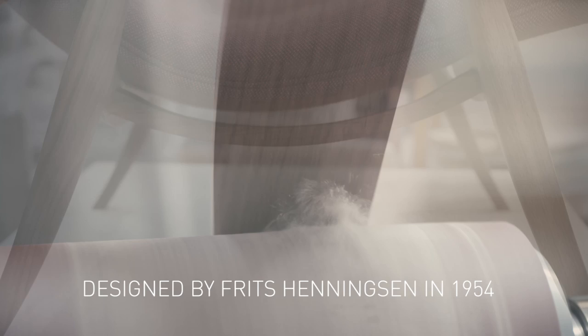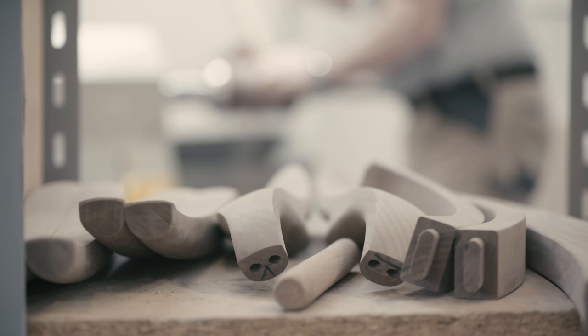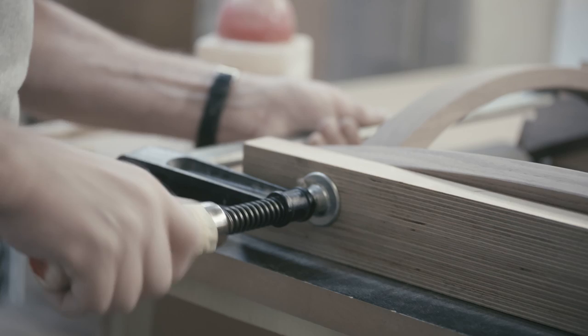Fritz Henningsen's uncompromising approach to furniture design culminated with his 1954 signature chair. A sophisticated, organic form that calls for quiet contemplation as it offers outstanding comfort.